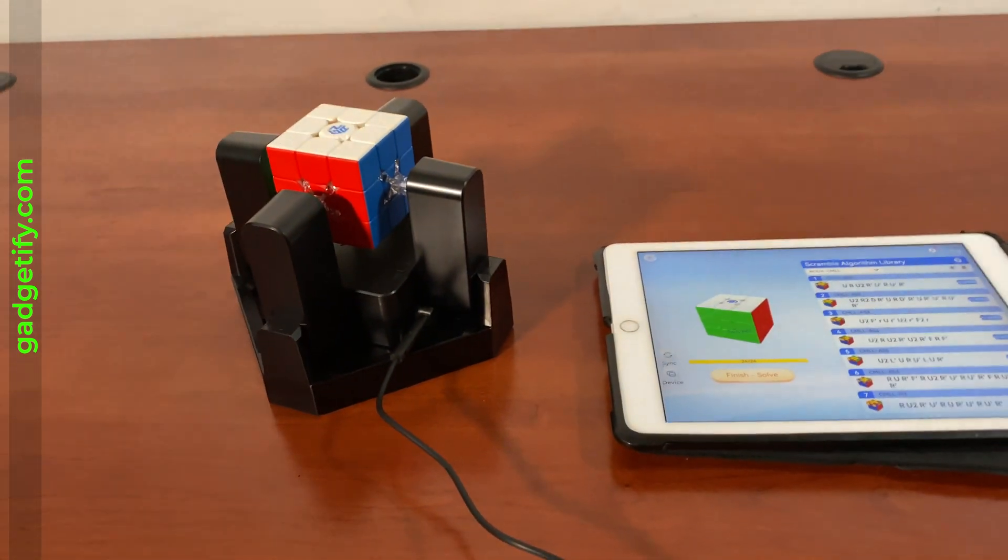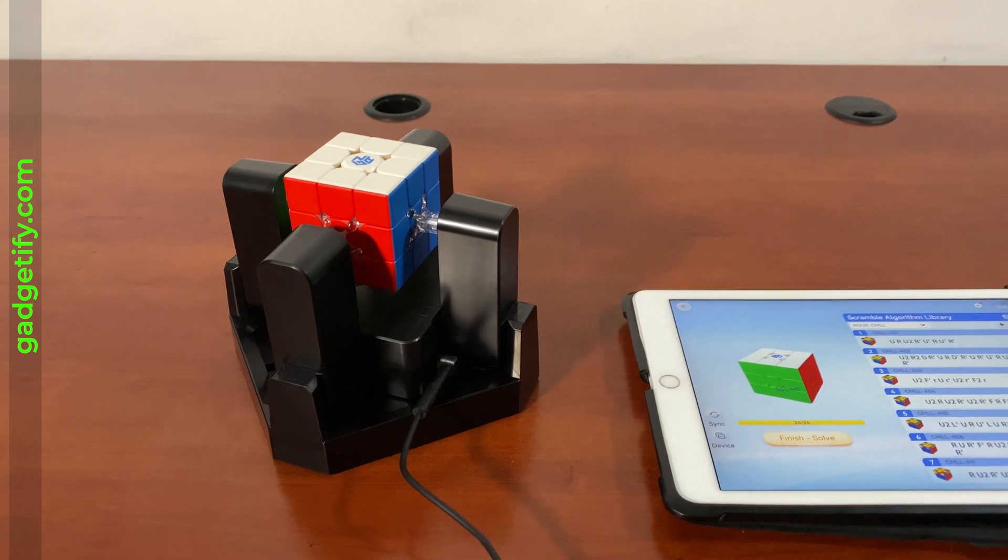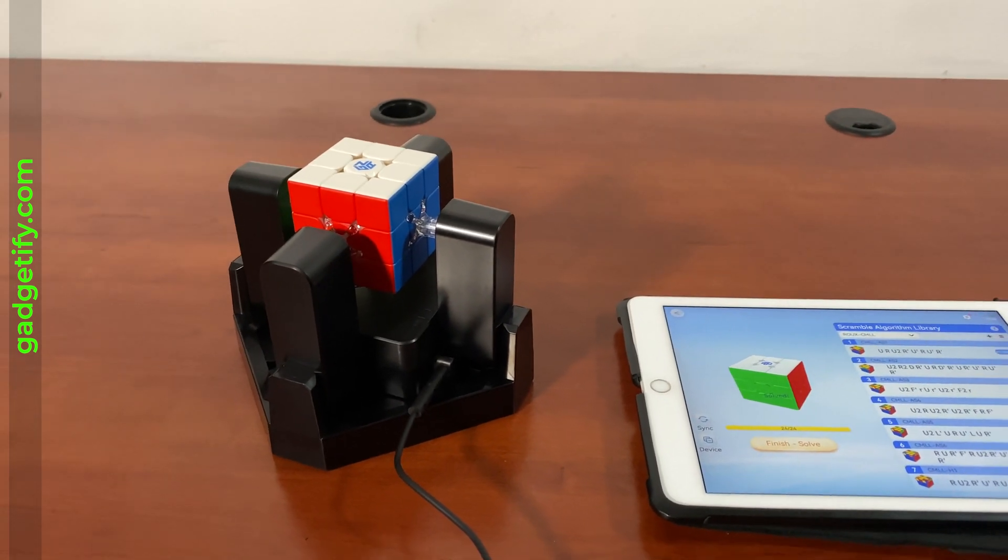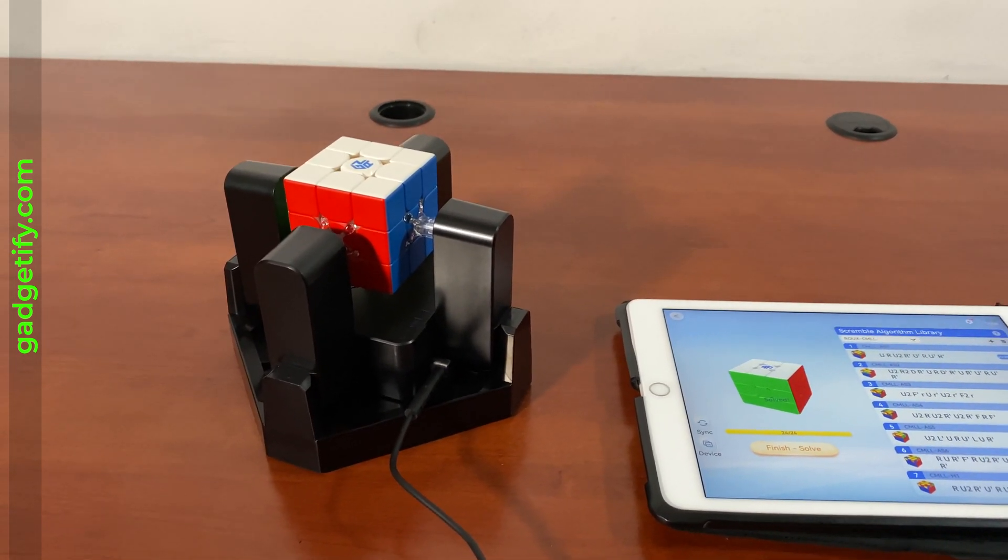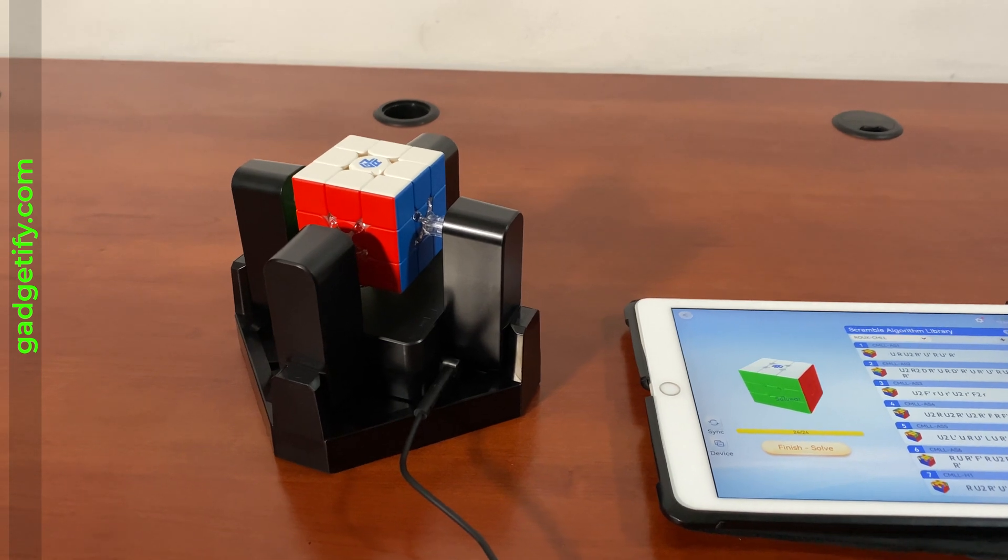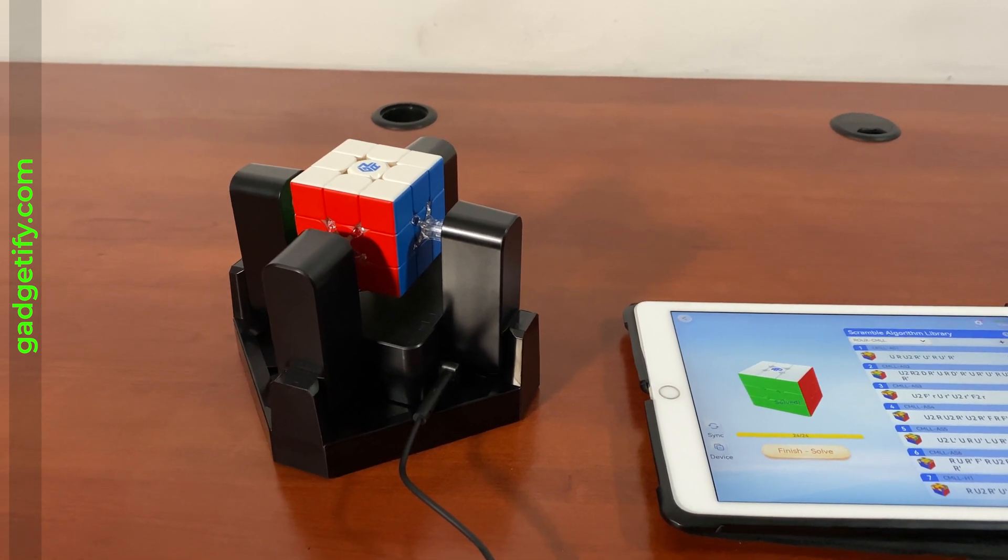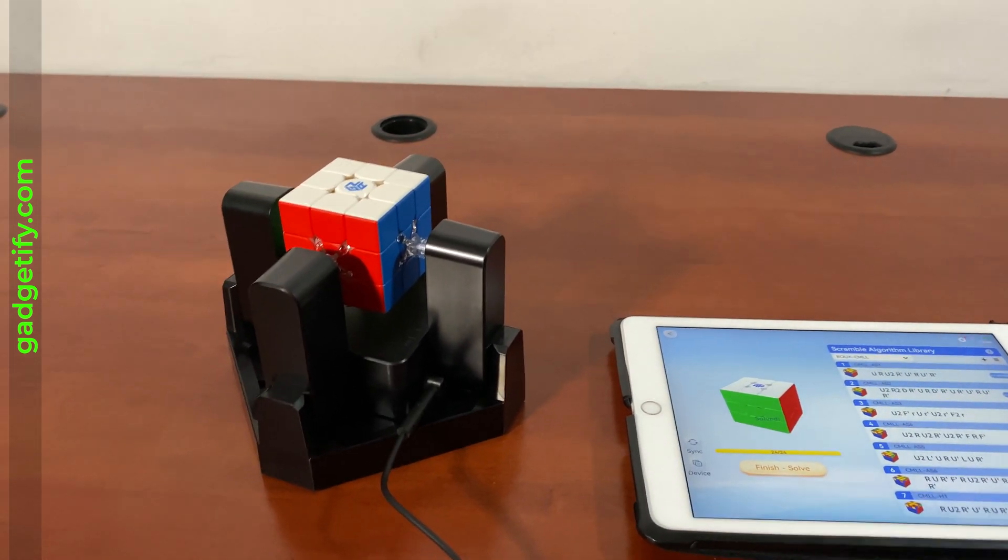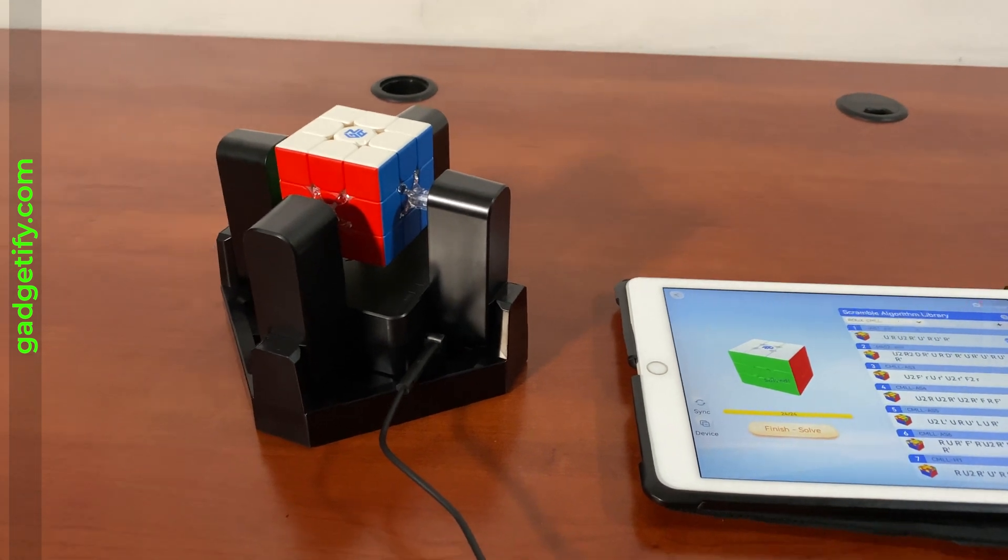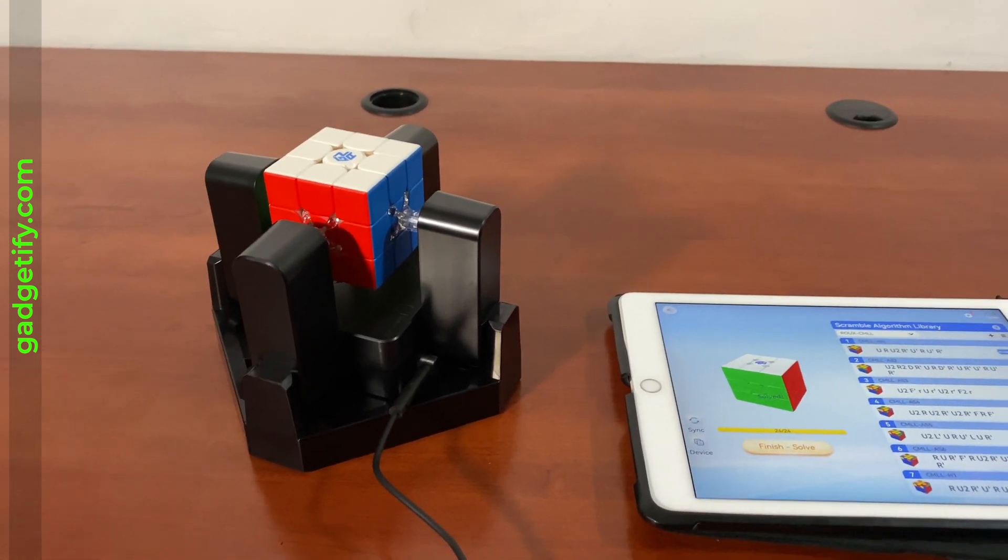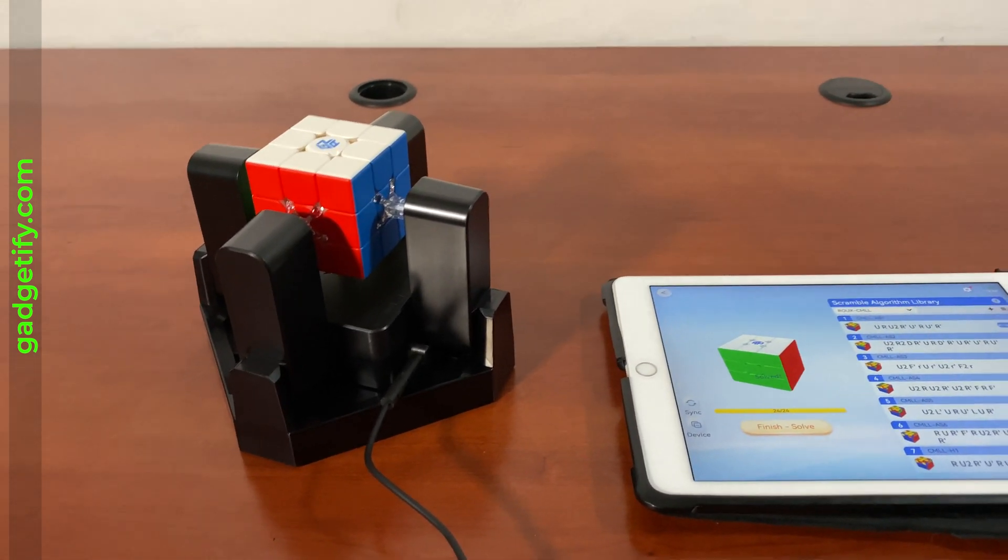So that's about it. This is the GAN robot - it's a cube-solving robot that you can pair with your smartphone and one of these smart cubes, such as the GAN 356 i carry. And then it automatically solves the cube for you in about five seconds. You can also use it to scramble. It's a nice way of displaying it on your desk. I think this is a fun robot to have as long as you lock it and follow the instructions.